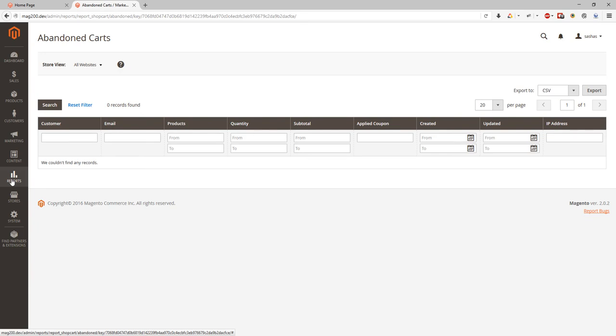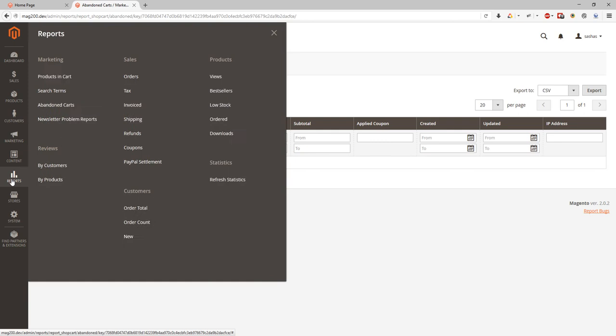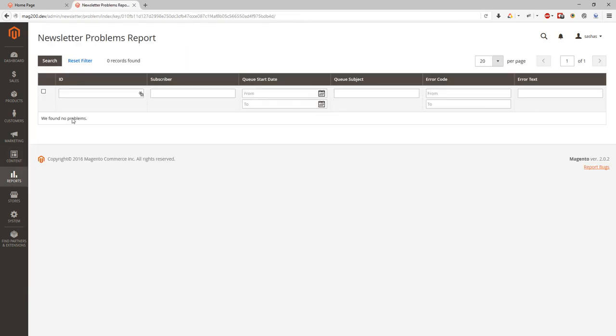If someone has issues with newsletter, we can see it at this report. It will be subscriber, newsletter start date, newsletter queue subject, newsletter error code and text name.